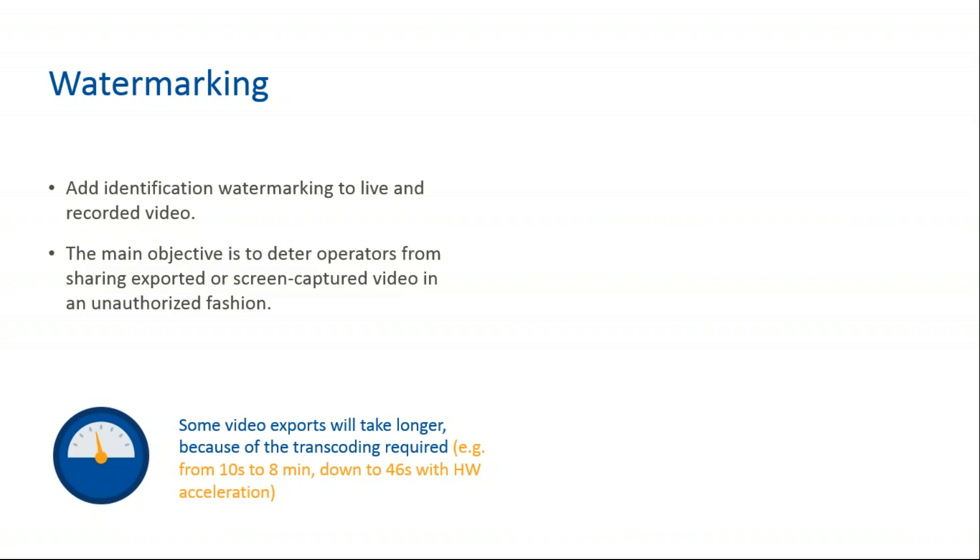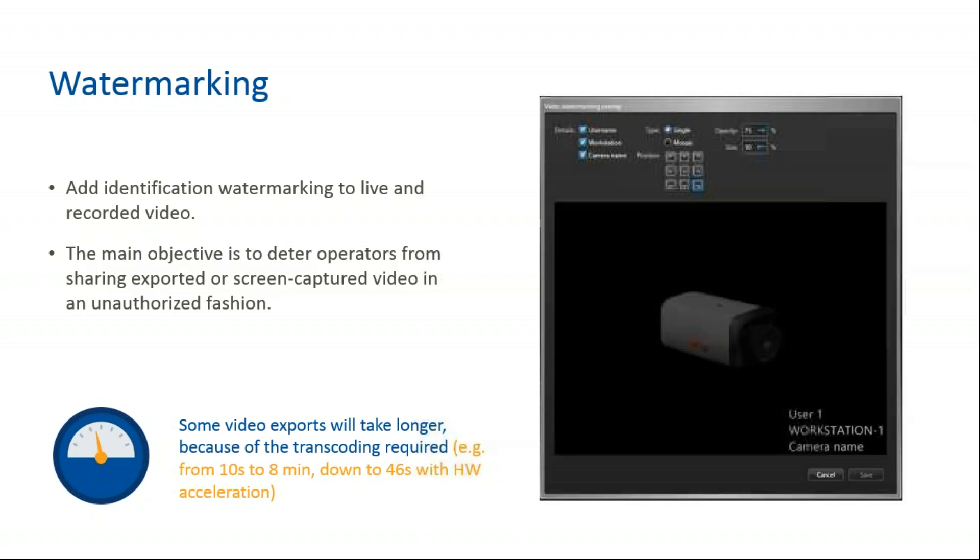For example, you can add the user name, workstation name, and or camera name over every video tile. Exports are now always transcoded to burn the overlay in the video, making the removal extremely difficult. It is not metadata, it is hard burned and supports all video formats. If a user was exporting to G64, it is going to make the file export much longer because it will require transcoding. So that is something to take into consideration. Your exports when you're using this are going to take a little bit longer.